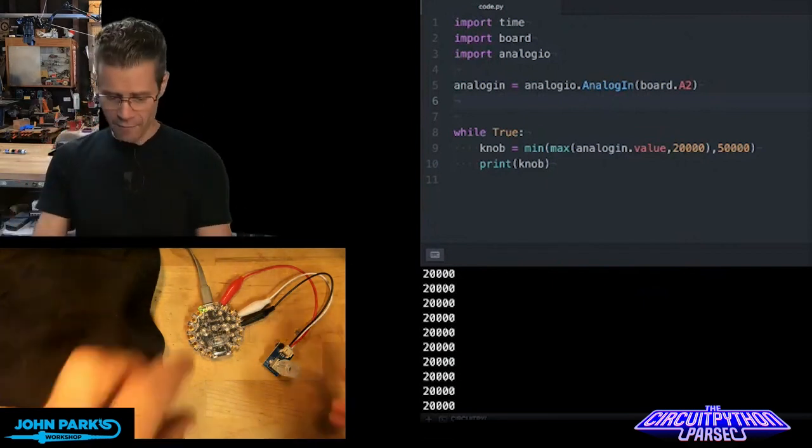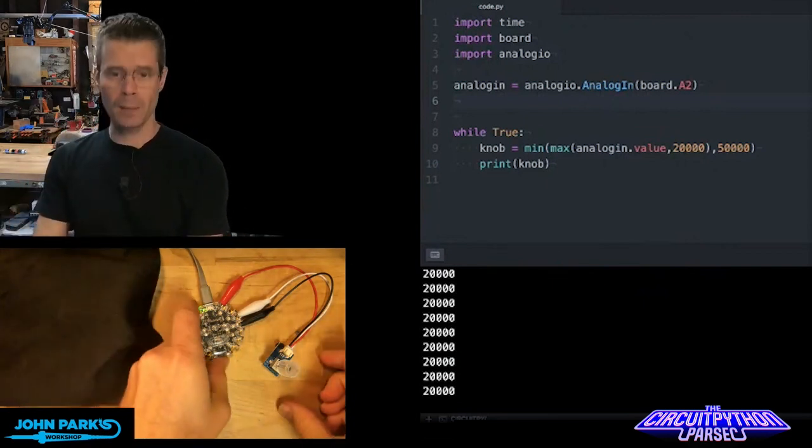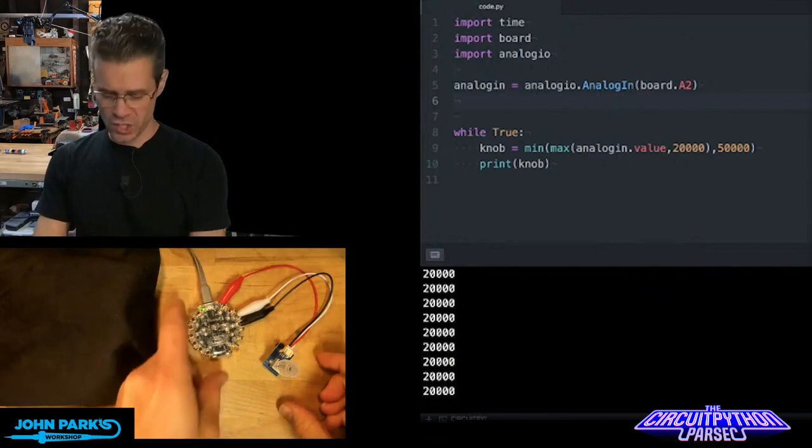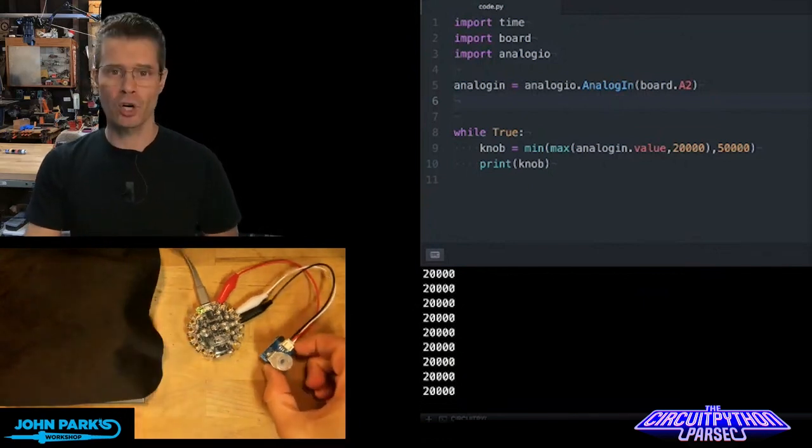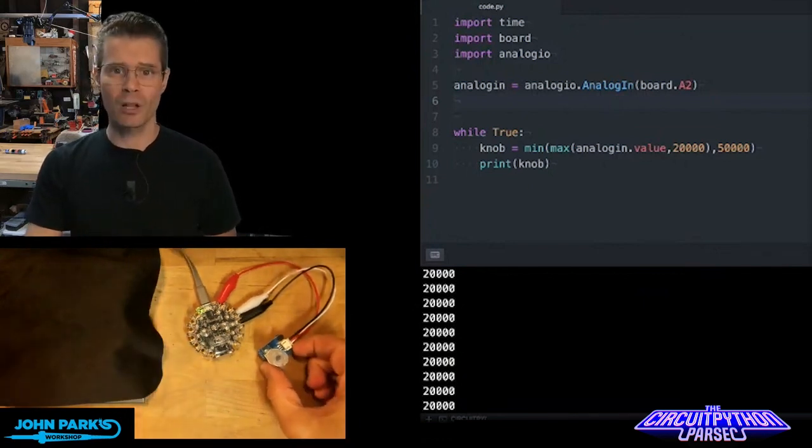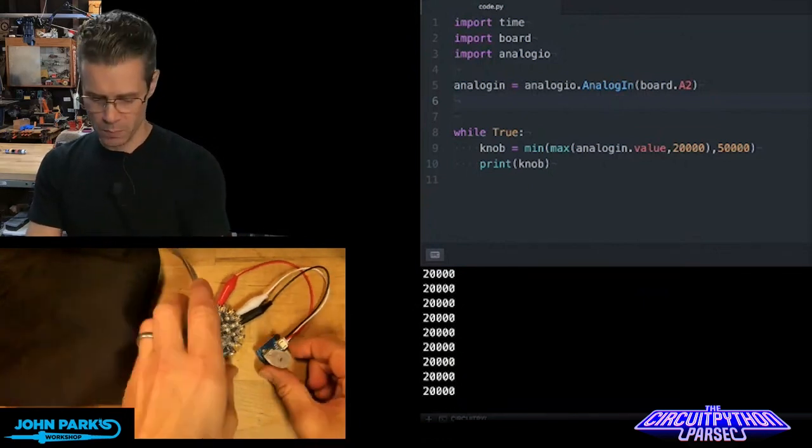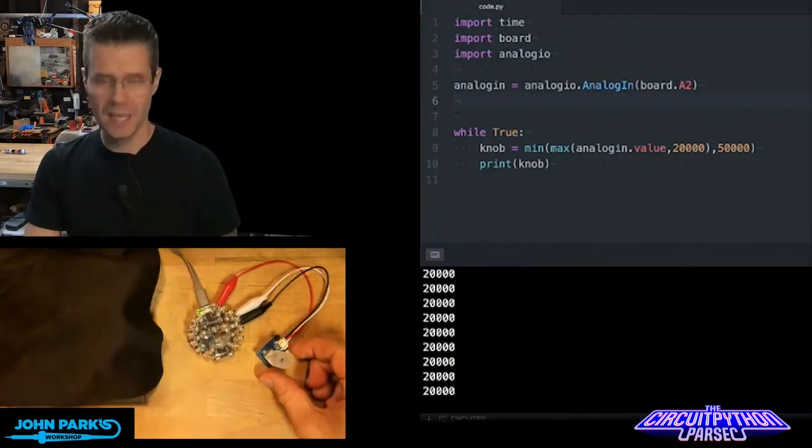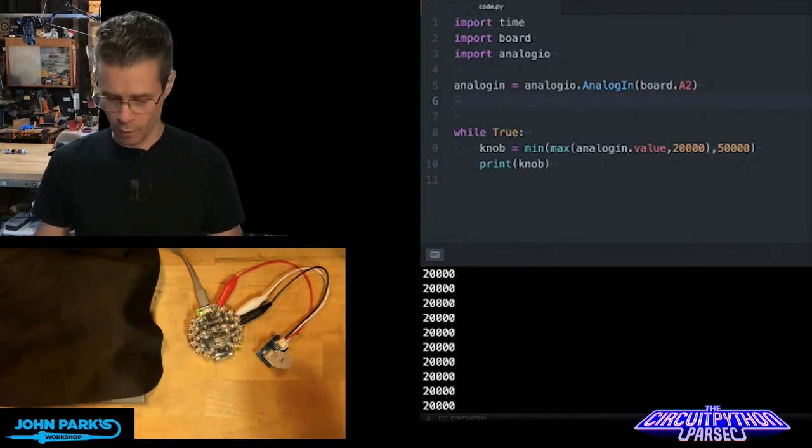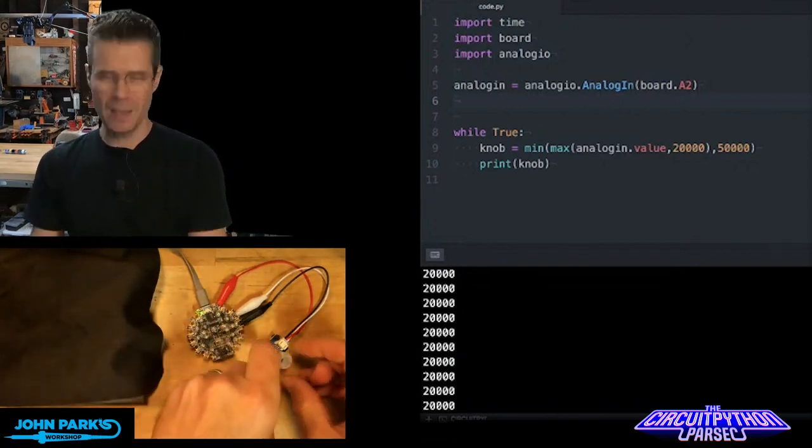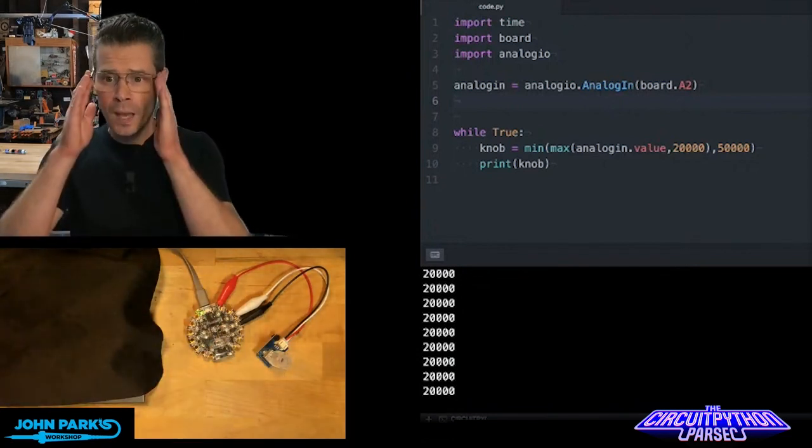What I have here is a Circuit Playground Express with a potentiometer hooked up as an analog input, so it's being read on pin A2 here, and it's got power and ground, basically acts as a voltage divider.